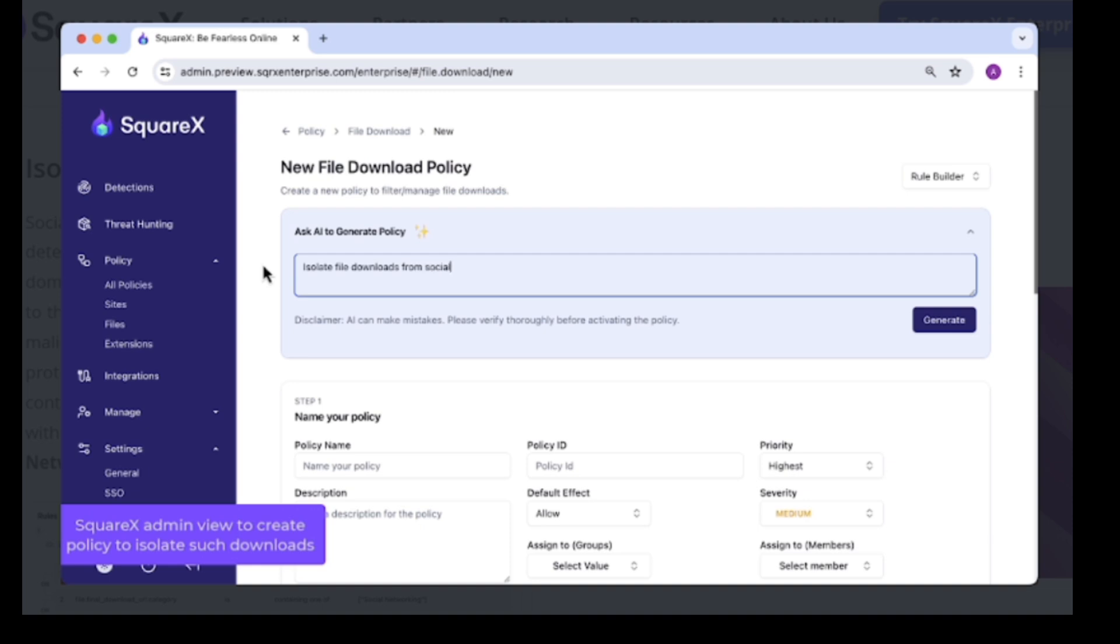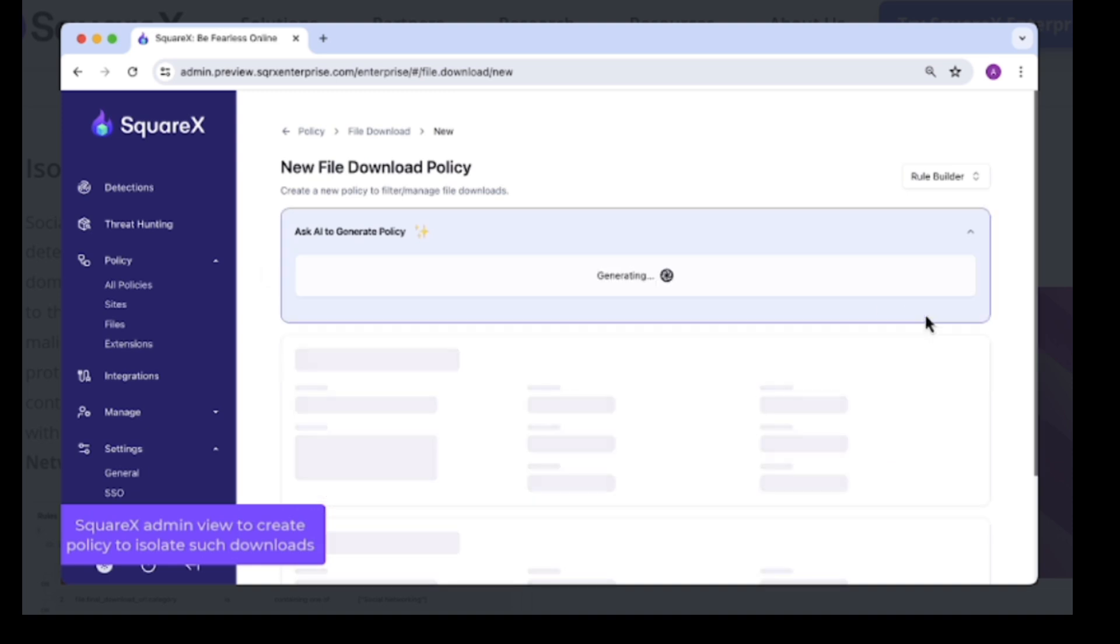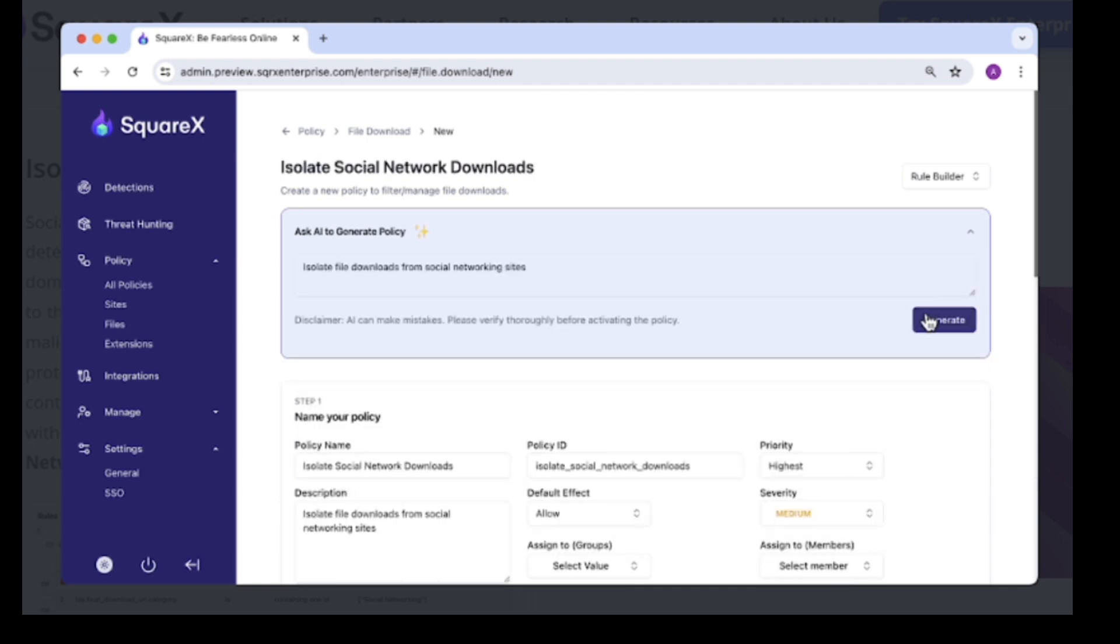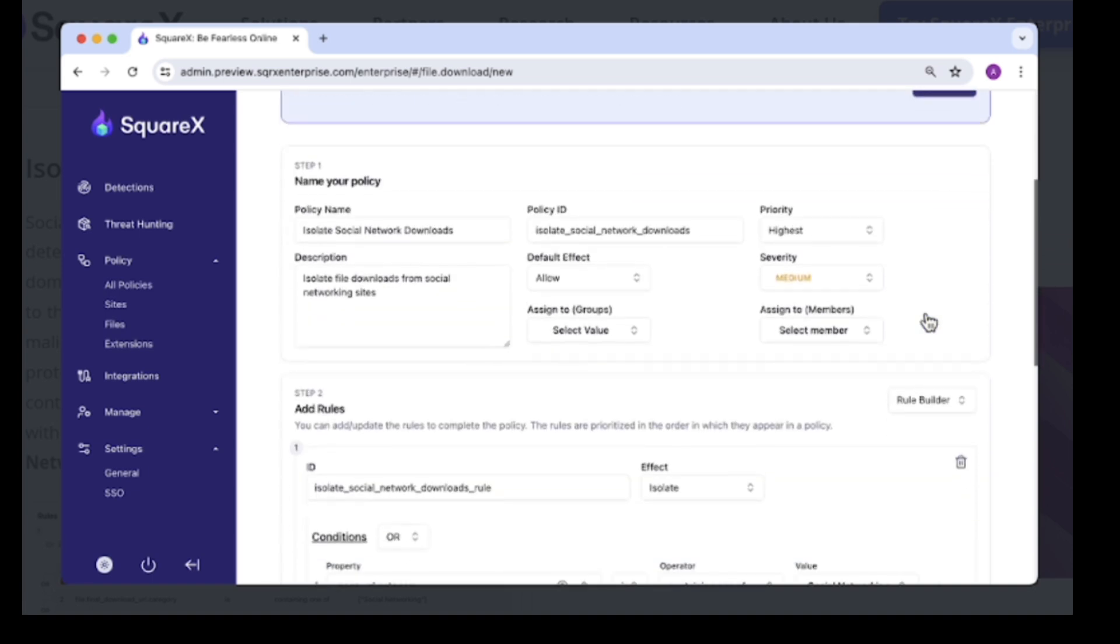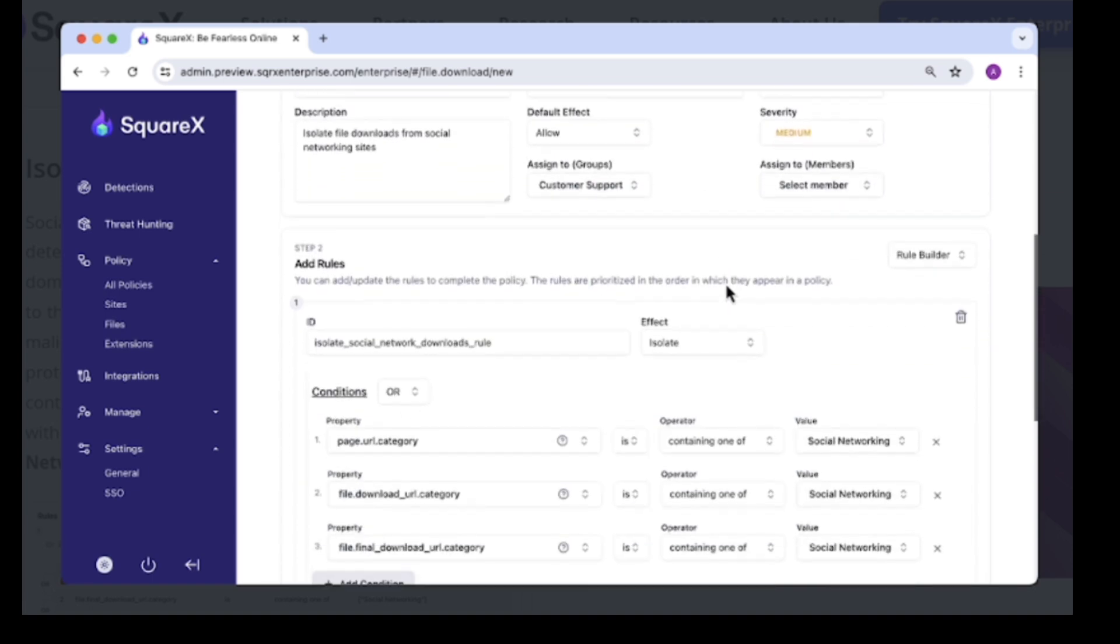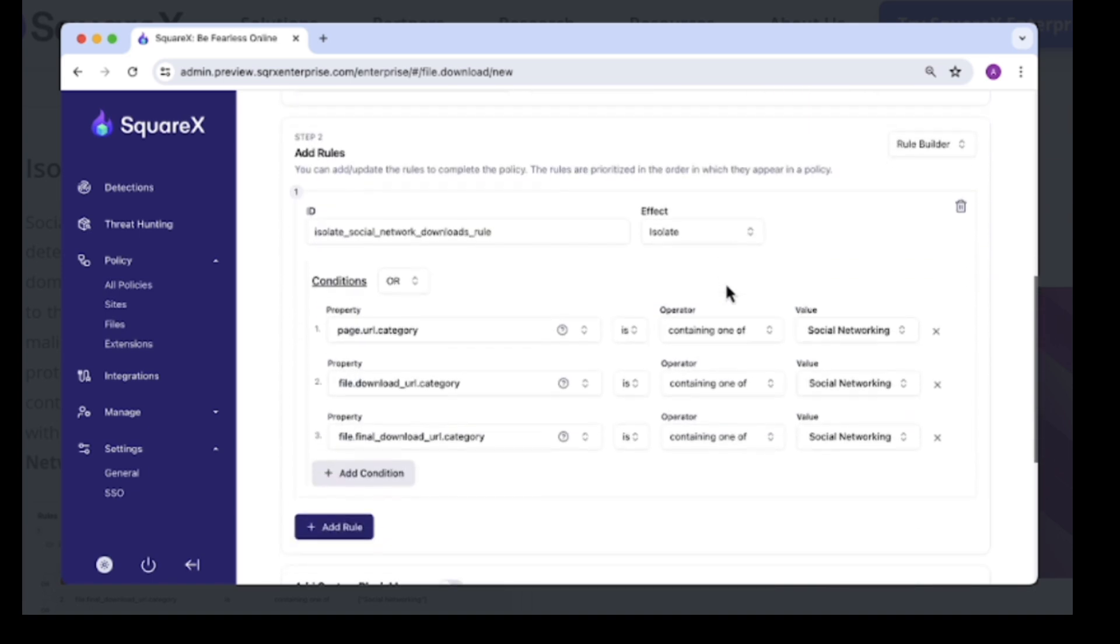SquareX fired up a disposable container on their servers. The PDF is open, but it's not on your computer. If there's a malicious script embedded inside that PDF trying to call back to a C2 server or something, it's calling back from SquareX's cloud, not your home IP. You are now invisible.